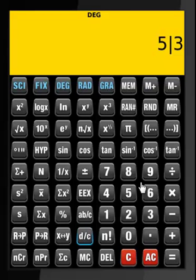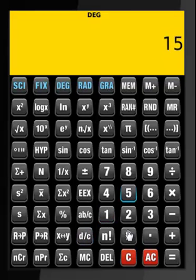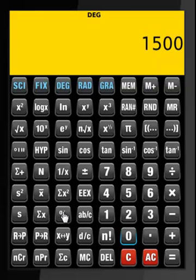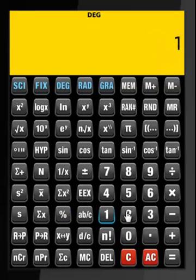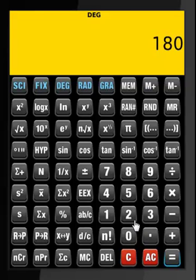Let's perform this calculation: 1500 percentage 12 — that's what it is.